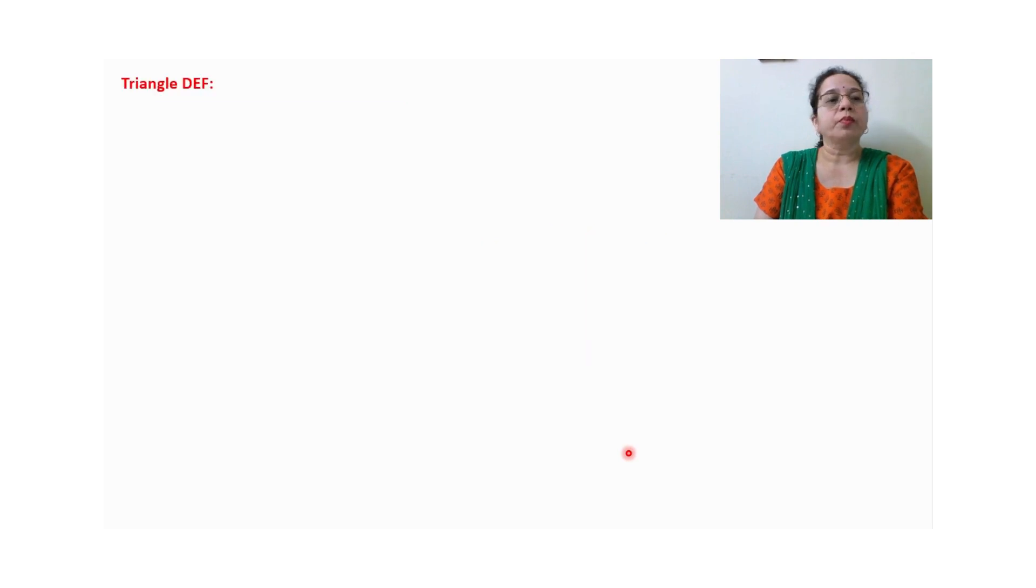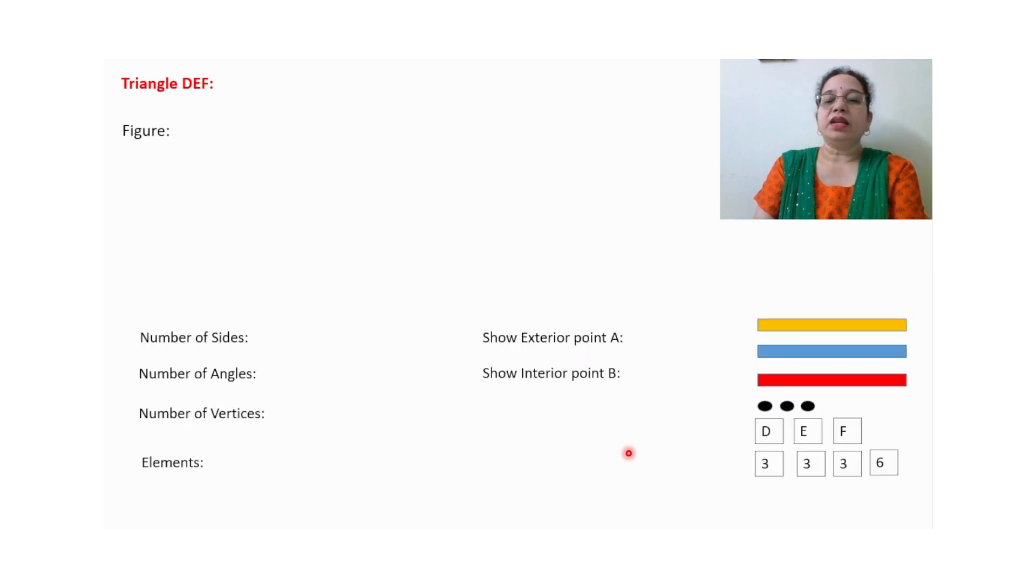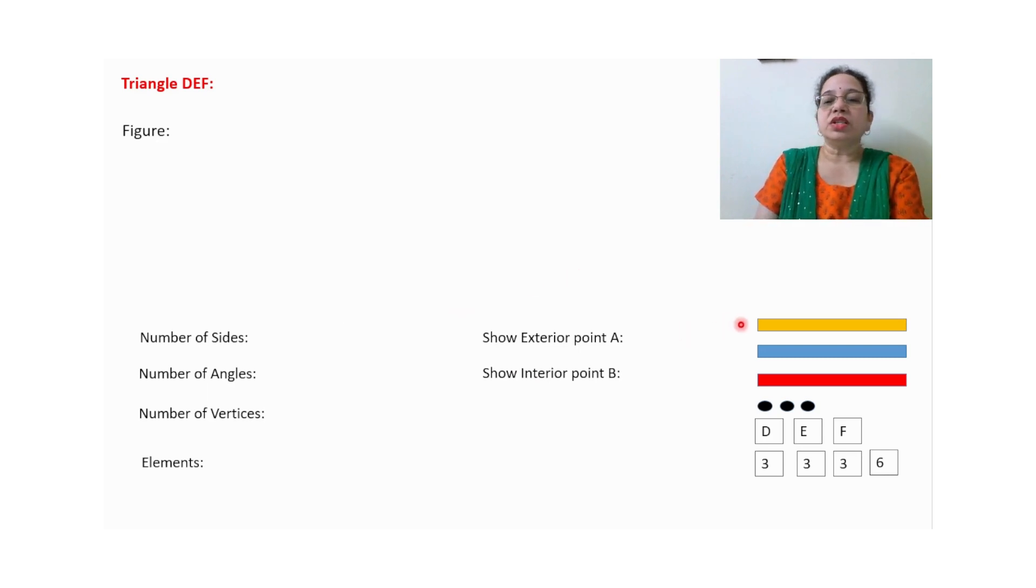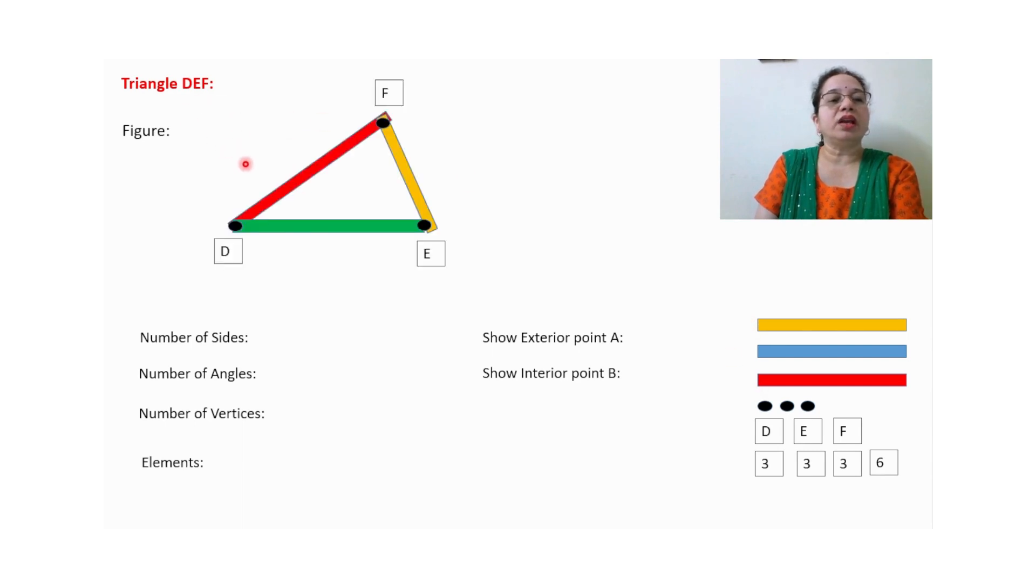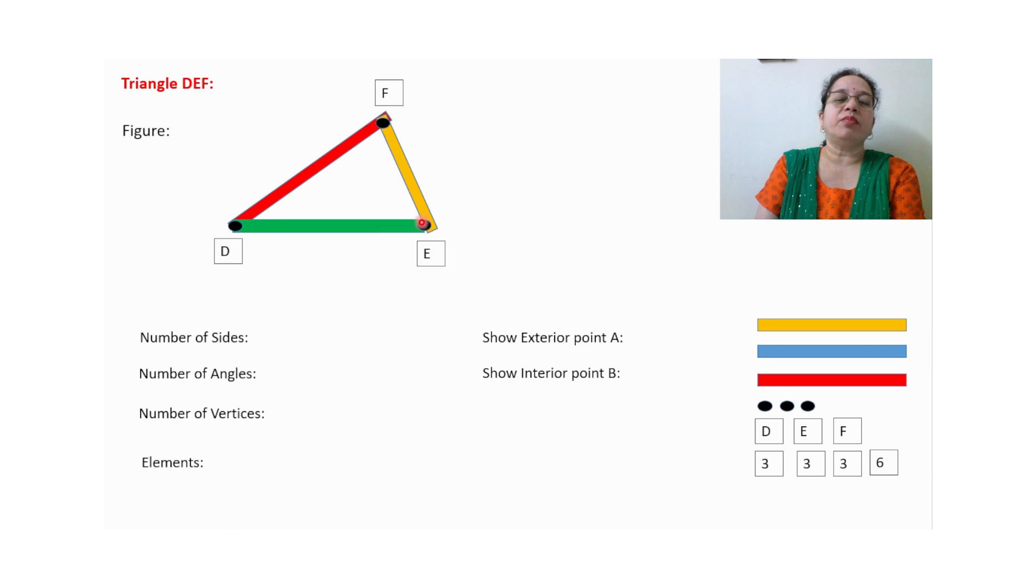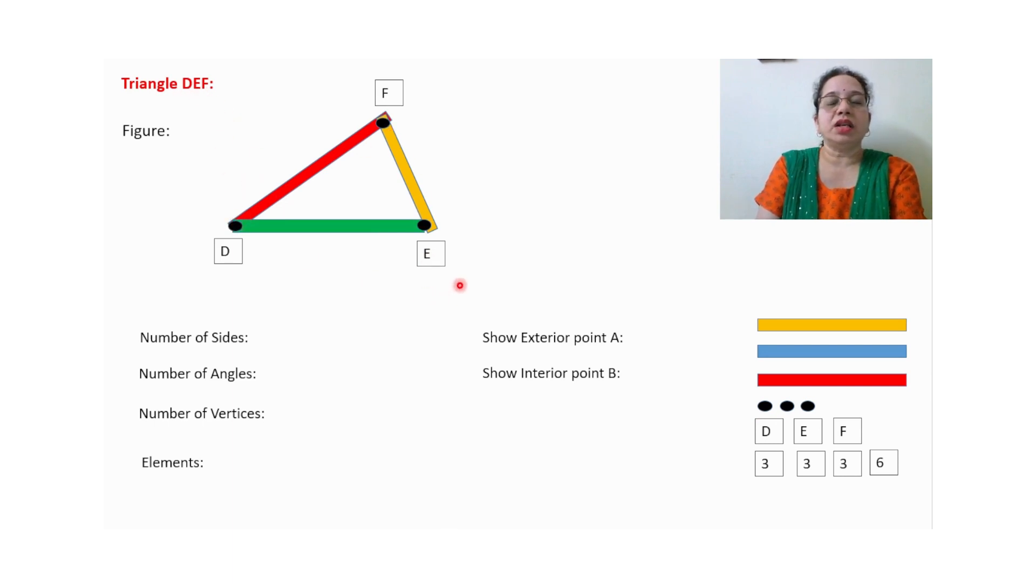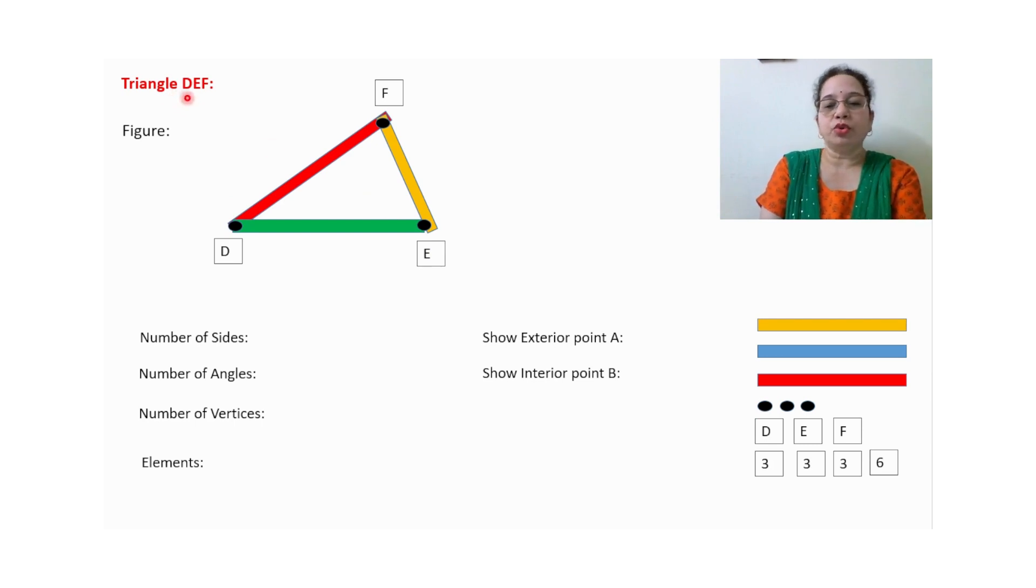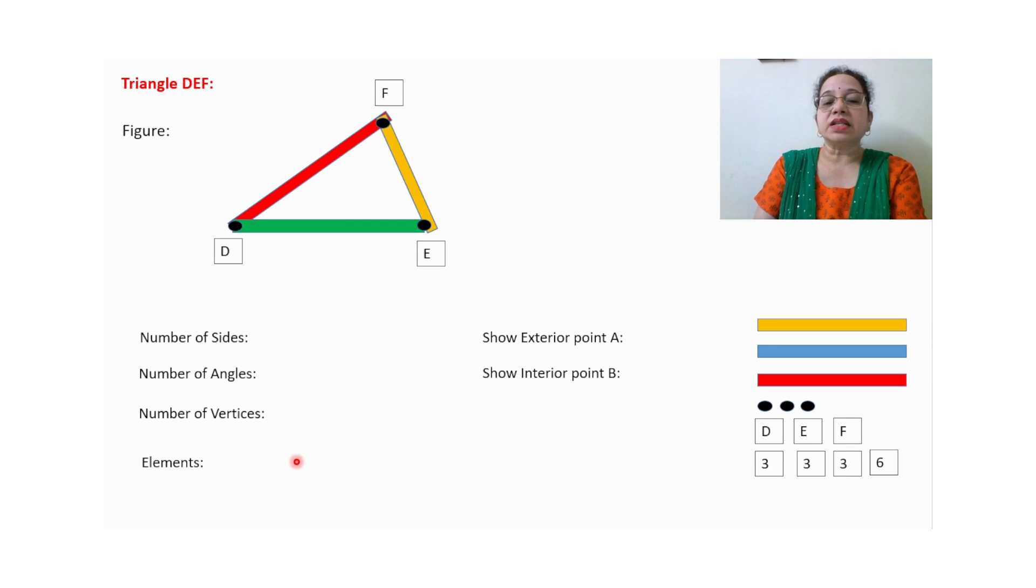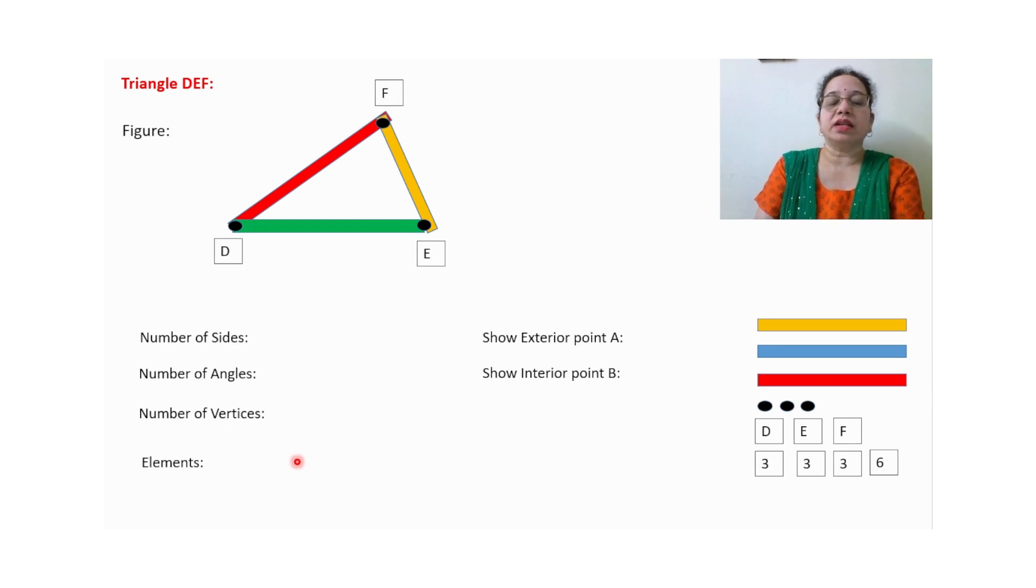Next one is triangle DEF. So this material will be given to the students. Now they will use these three strips to arrange the figure DEF. They will arrange these three strips and these three dots or circles or bindis they will put over here, and whatever name is given, DEF, they will arrange. You can change this name, it's up to you. After arranging this, they will write number of sides, number of angles, number of vertices. A triangle has six elements—three angles and three sides.